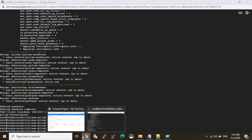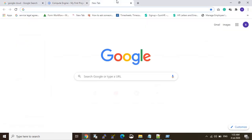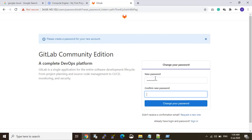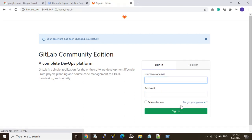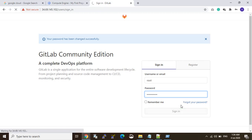The GitLab server is ready and configuration is done. Now I just copy my IP address and paste it into the browser. You can see the GitLab Community Edition server is asking for a new password. It is a complete DevOps platform. GitLab is a single application for the entire software development lifecycle. Enter your new password — the password must be at least 8 characters. I change the password and now log in with the root user and sign in.